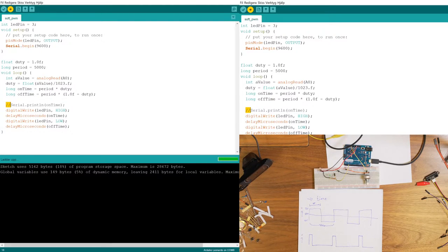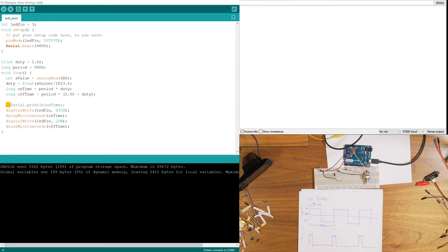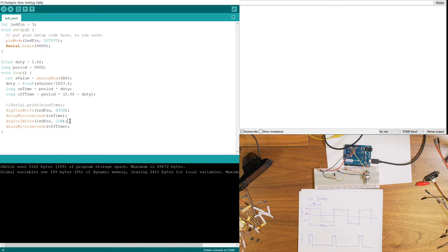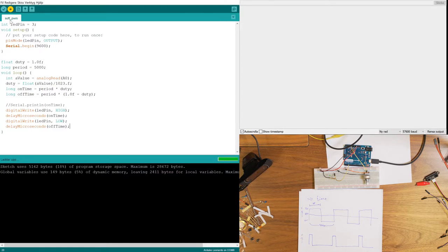I'm happy with the results so I'll comment out the print line — putting two slashes in front deactivates it. After uploading, there's no output in the serial monitor. Then in the loop: I set the LED pin HIGH (5V), wait for the on time duration, set it LOW, wait for the off time duration, and it repeats. This gives us a fading LED. That's how you implement software PWM — one way to do it, of course there are variations.